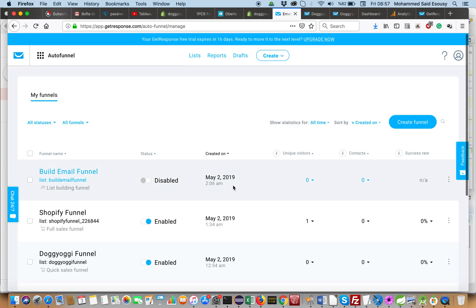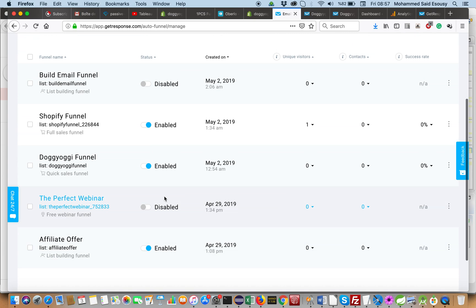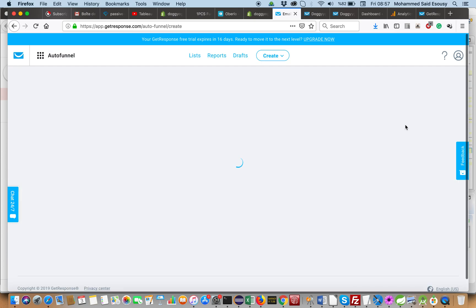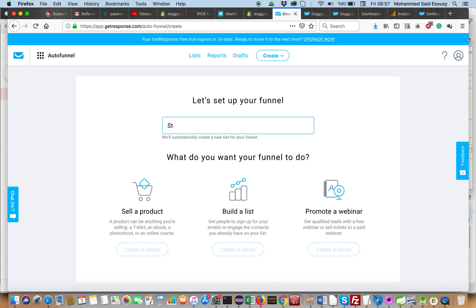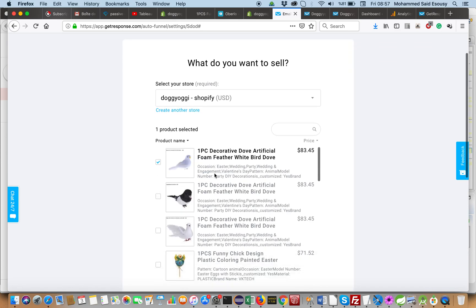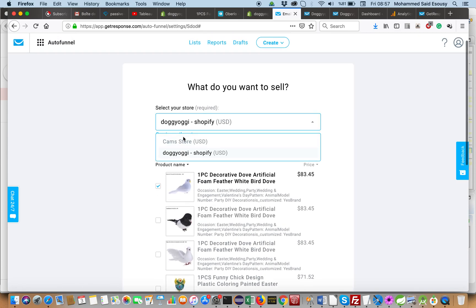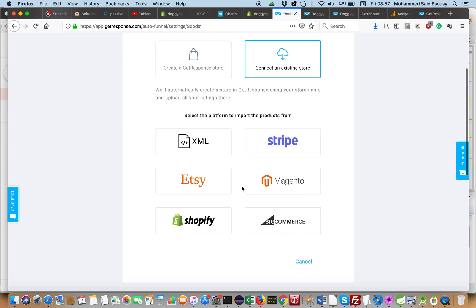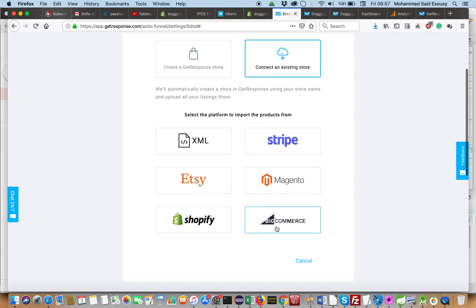This feature looks very good and helpful to start a business and sales. It is integrated with Shopify, for example. There is a full funnel and a quick funnel. It is integrated by force — we can choose an existing store or a new one — and here we can add Shopify, Stripe, XML file, Magento, and BigCommerce.